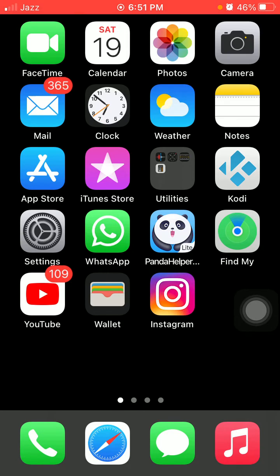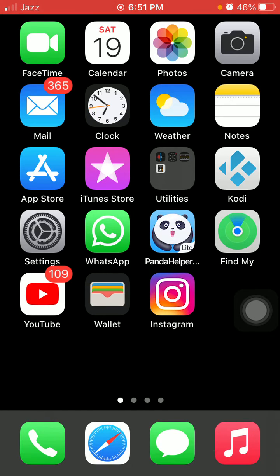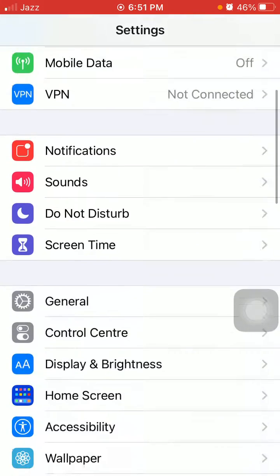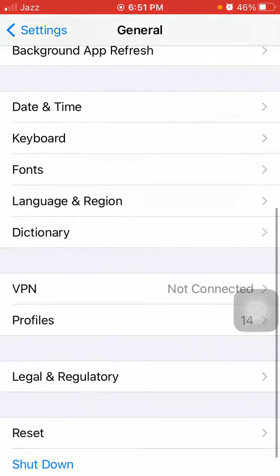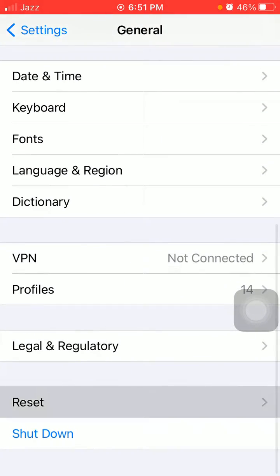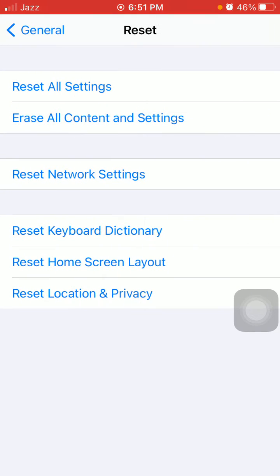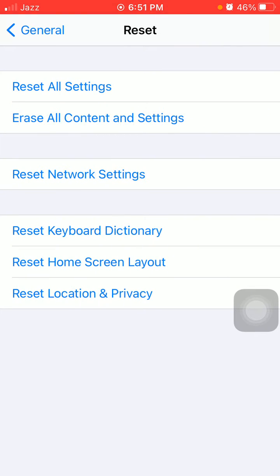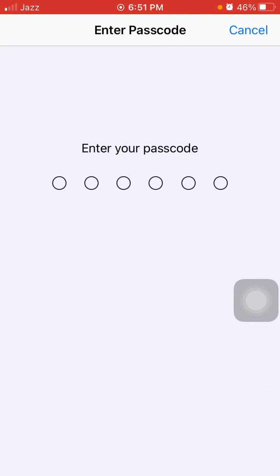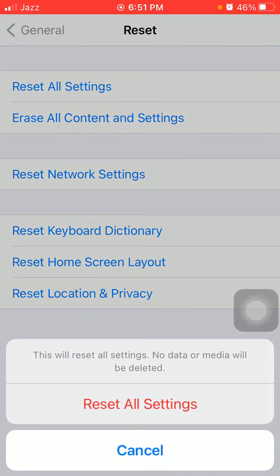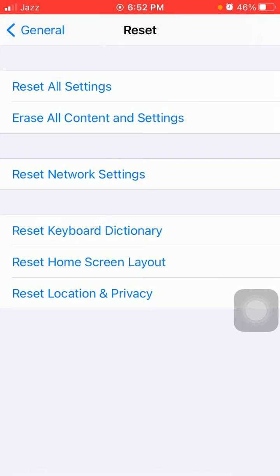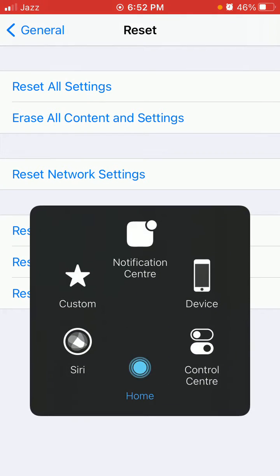Now we go for solution number five: Reset all settings. First launch Settings, then tap General and tap Reset, and tap Reset All Settings. Put in your iPhone passcode and tap Reset All Settings again in the pop-up window to confirm your action. This process will reset all your customized settings to default settings, but note that no media will be deleted.